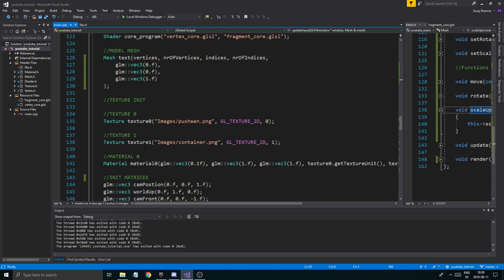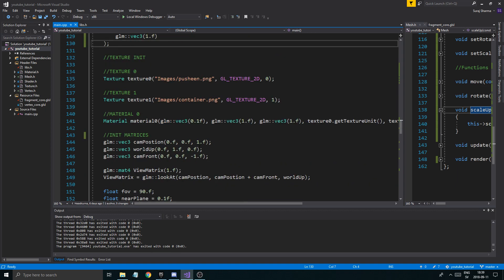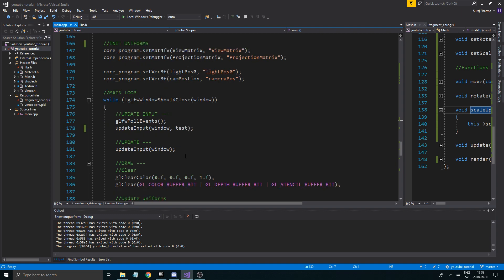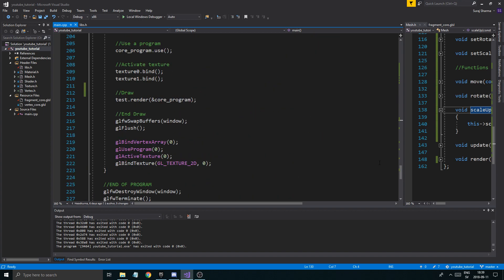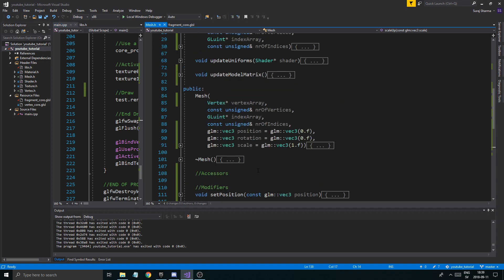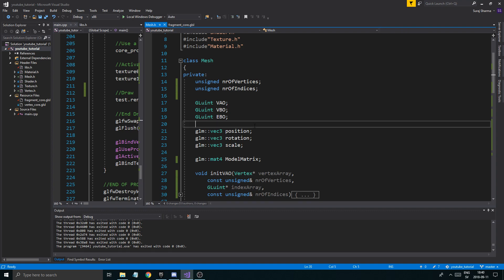There you go guys and girls — we removed that big fat piece of code and replaced it with a clean mesh object. Textures and camera are still here — we'll fix those in the next video. Thank you for watching, I hope you learned something. Check out the code, and if you're unsure about anything ask in the comments — there are some great OpenGL people there who can help. Take care and see you in the next one!